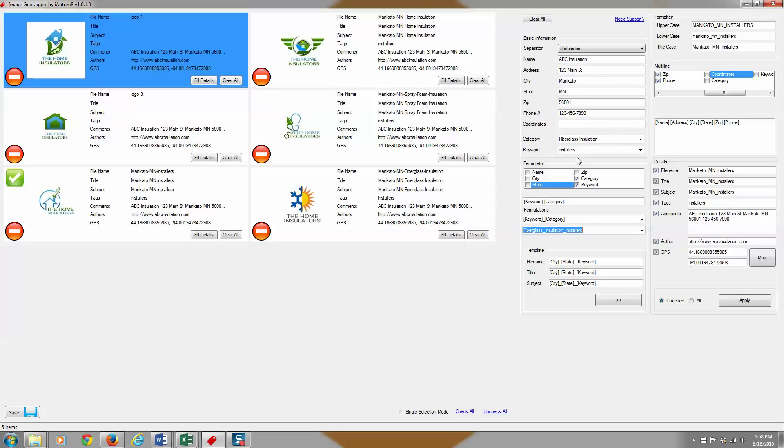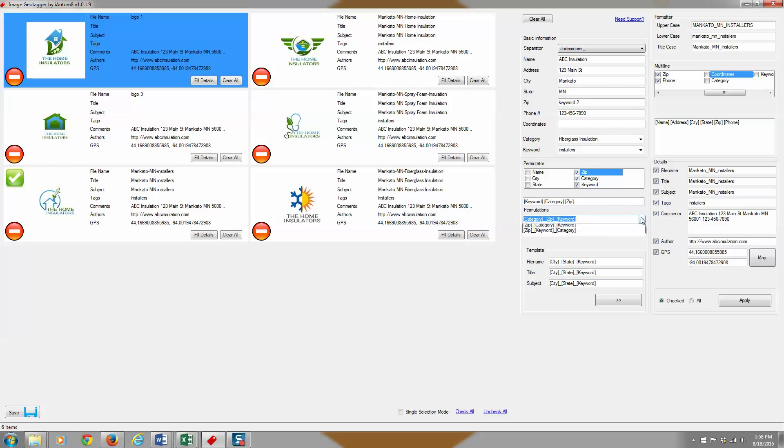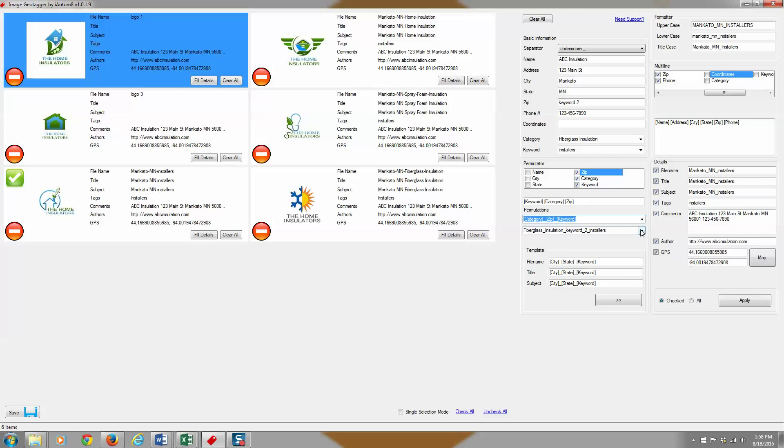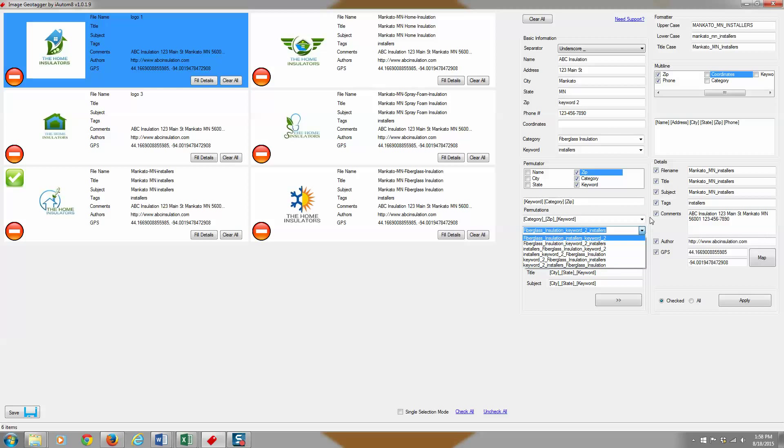If you wanted to do three word combinations or something, you could put a keyword here if you wanted. You could say keyword two. And by checking that zip, boom, now you get like all these other combinations of words. Okay.